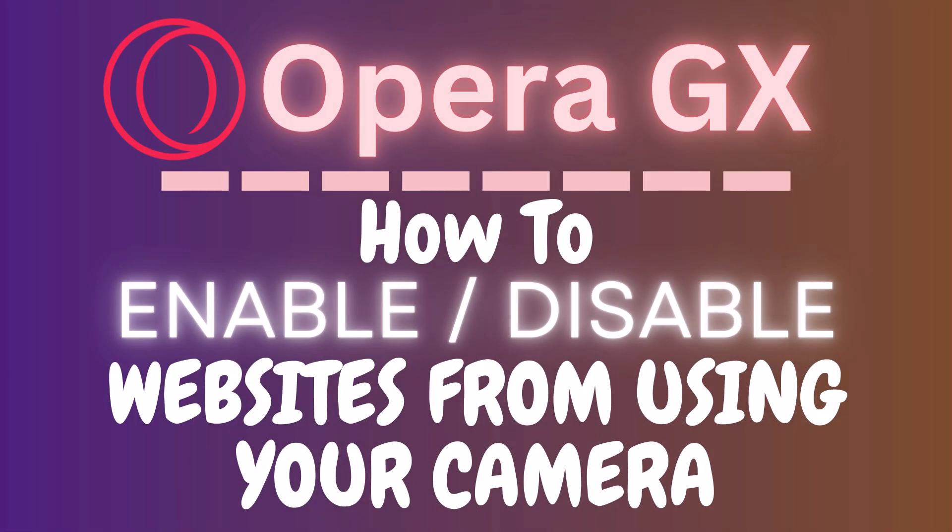This is going to be a video tutorial on how to enable or disable websites from using your camera in the Opera GX web browser. I will be using a desktop PC for this.